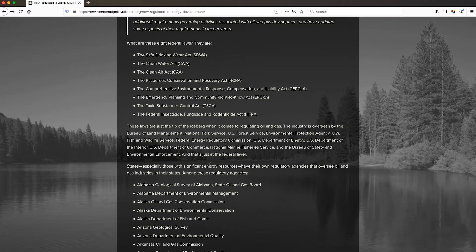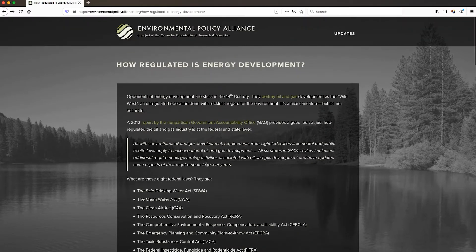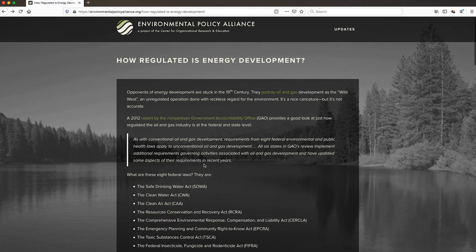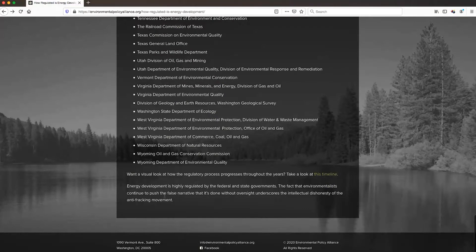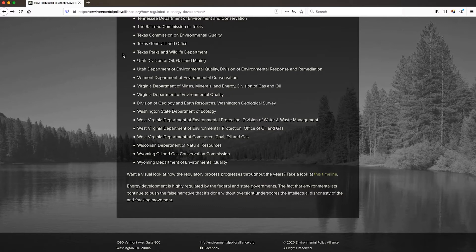The CRAAP test also asks about the authority of the source. It's not entirely clear who's making this website. It says that it's from the Center for Organizational Research and Education. I don't know who that is. It sounds kind of credible, but the CRAAP test also tells me that I should consider whether or not there is contact information. There is contact information down here at the bottom of the page. It also asks about the top-level domain. It is a .org website, and in some cases CRAAP tests indicate that that might make a source more credible — though that is not necessarily the case.